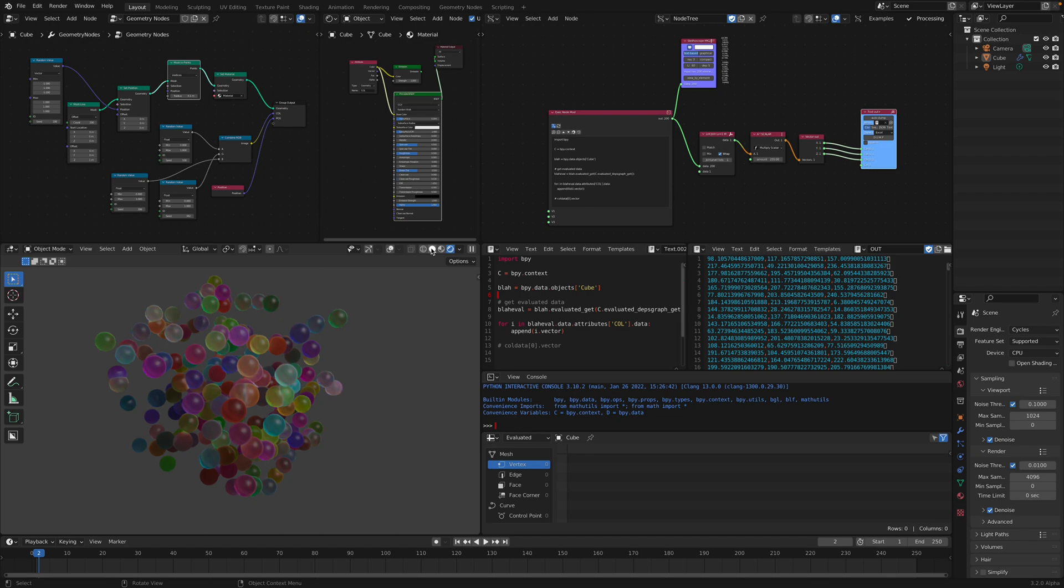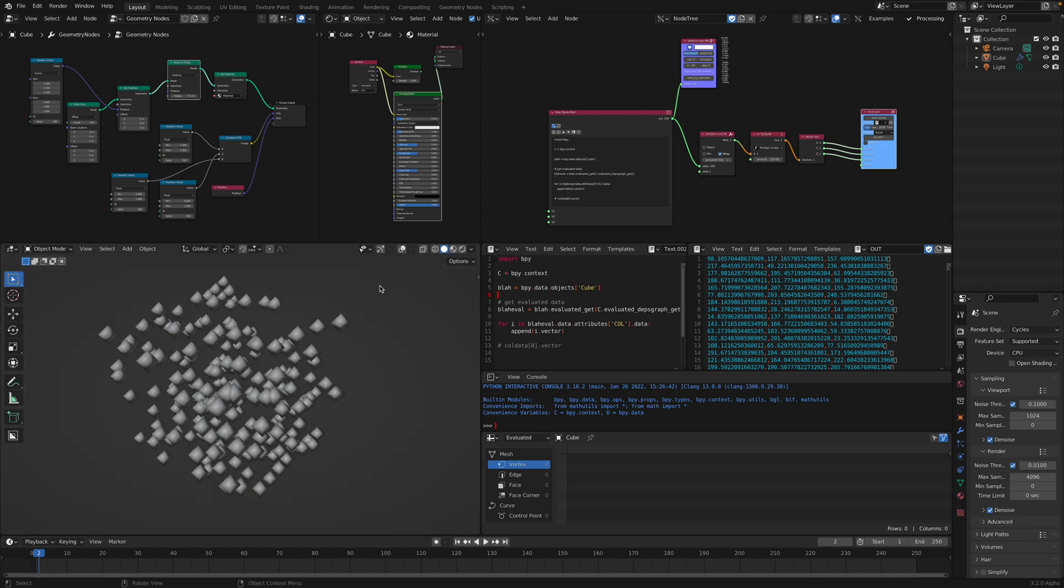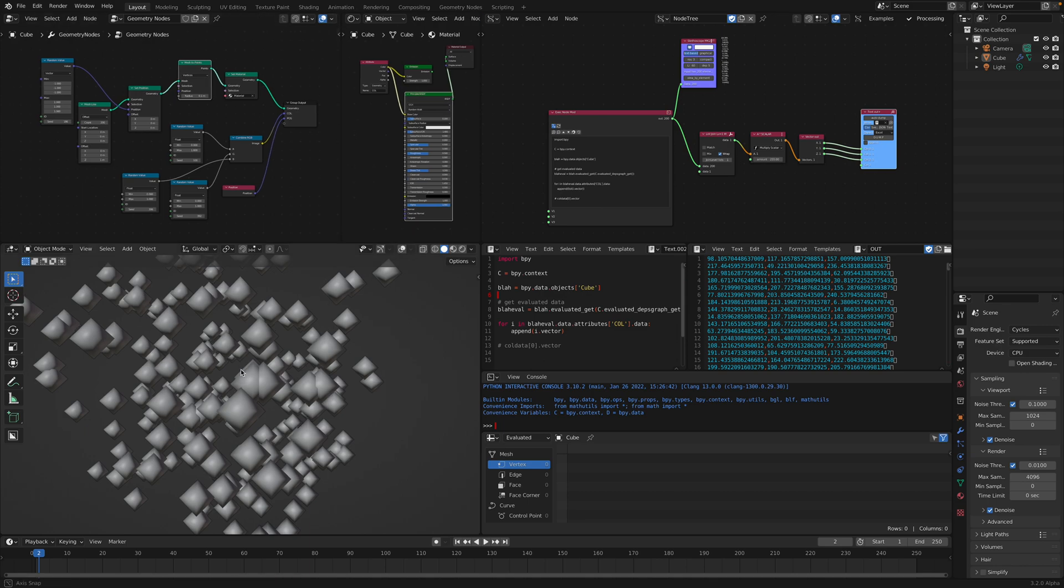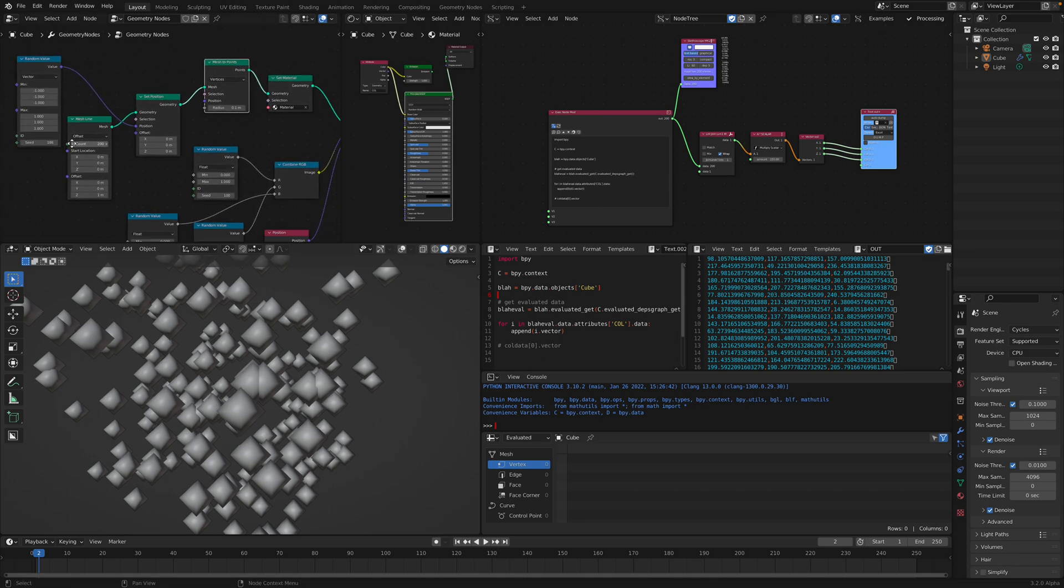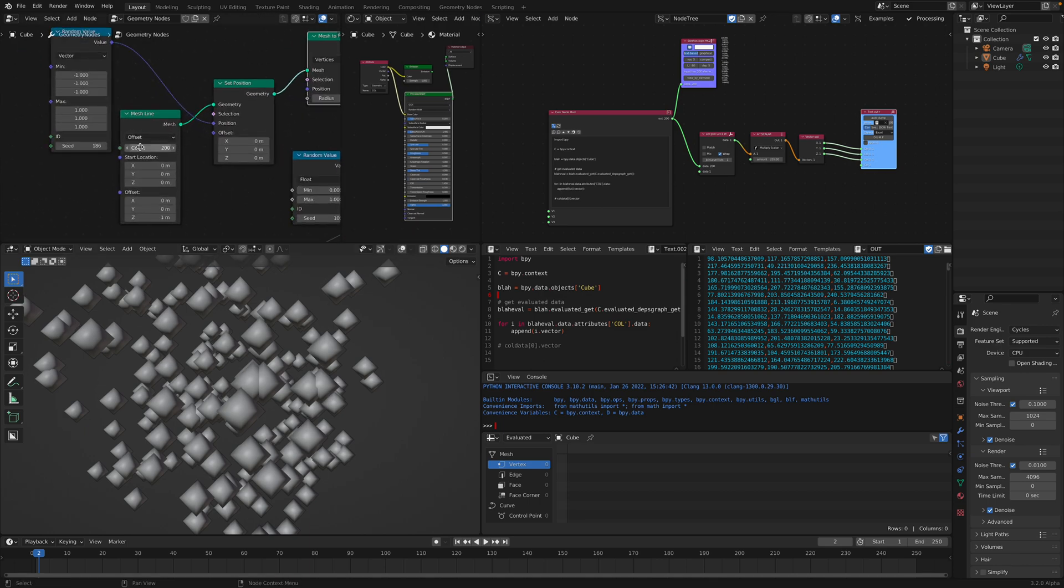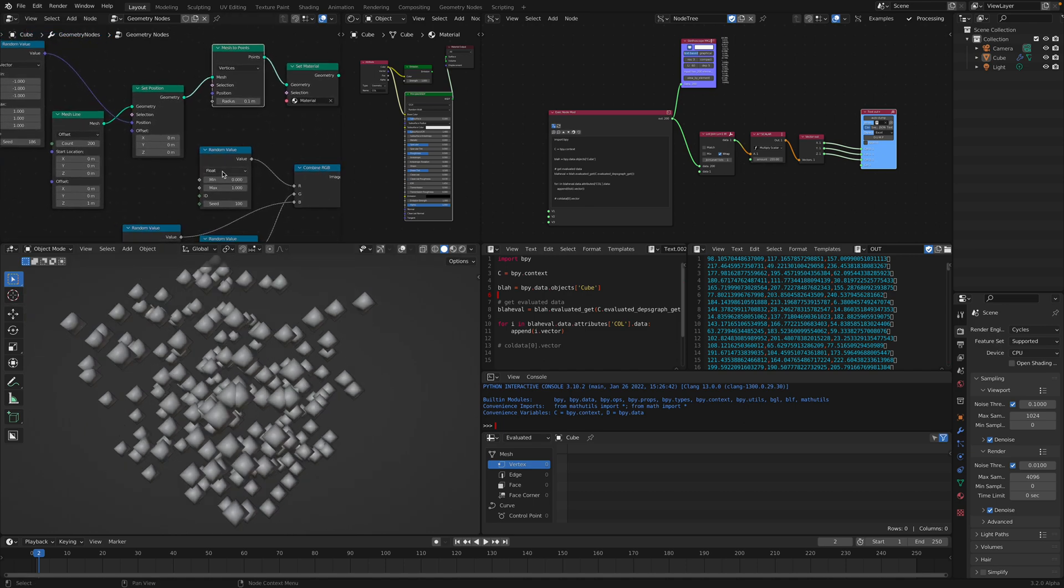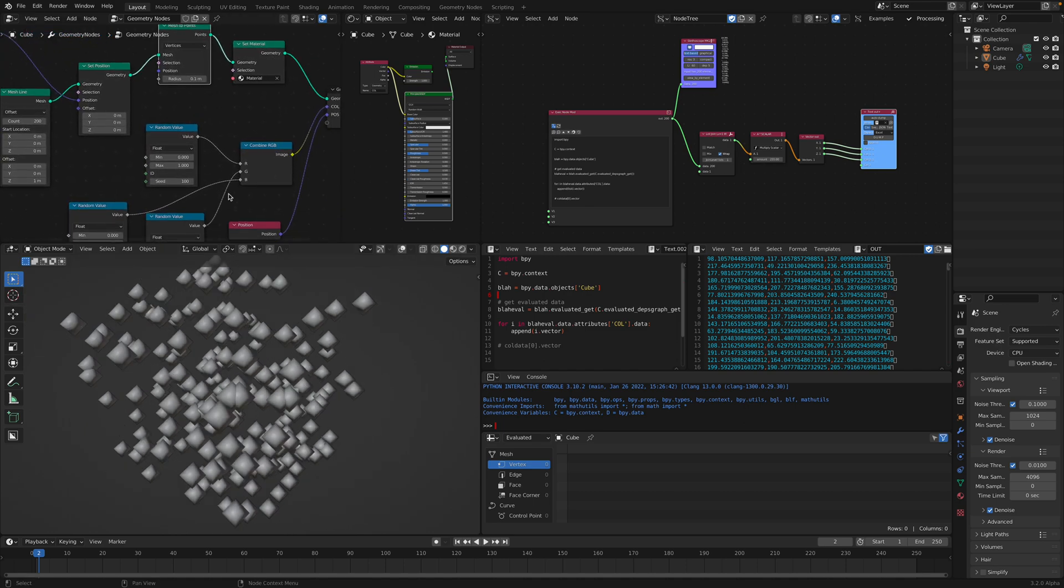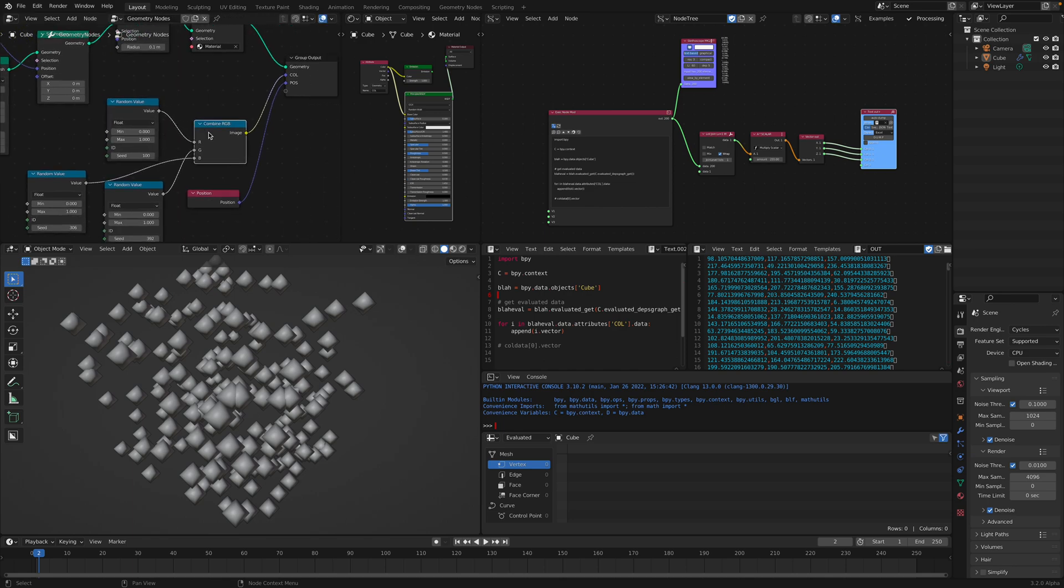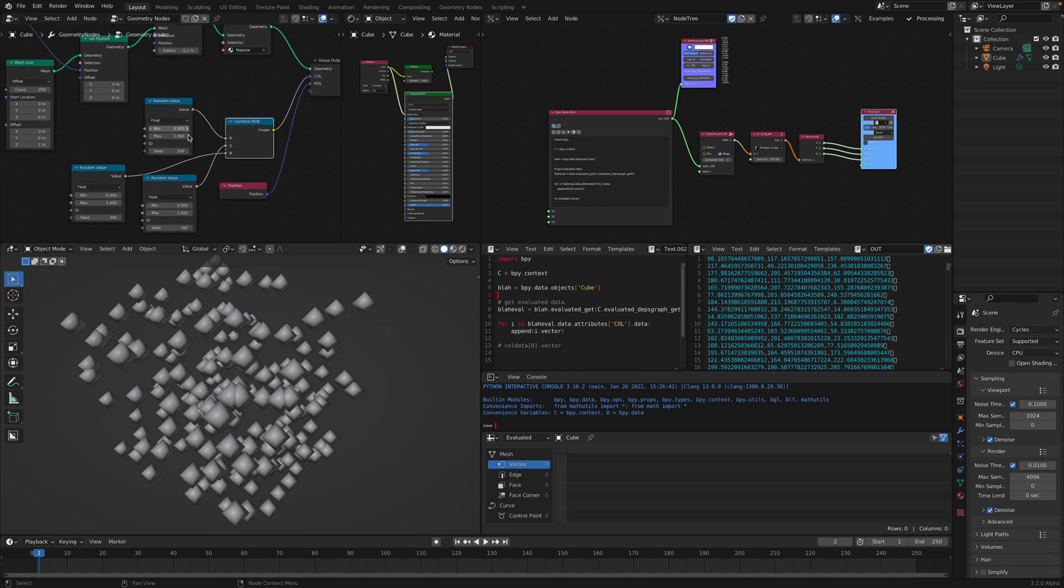So let's say you have created this type of creation, just like random points. I have 200 points that have been scattered randomly and then each one of them is given a different color, and I've done everything using geometry nodes.